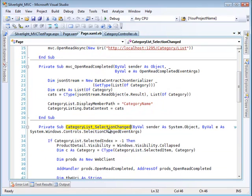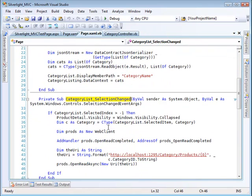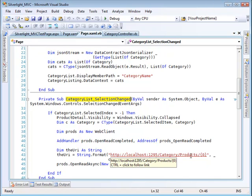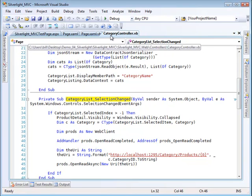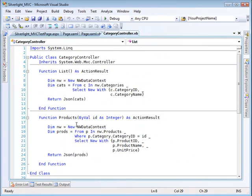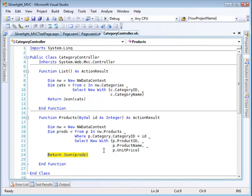Here's the selection changed event for that category listing. Again, it takes me to my controller. It goes to the products action of the category controller. Category controller products action gets some information on products and returns that information as a JSON object.